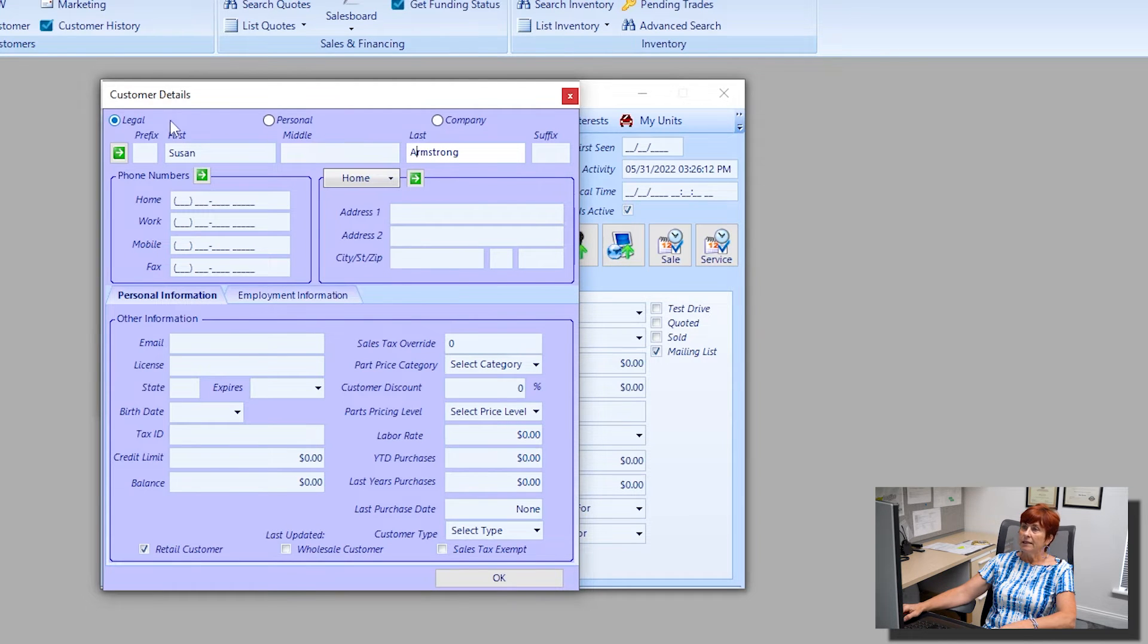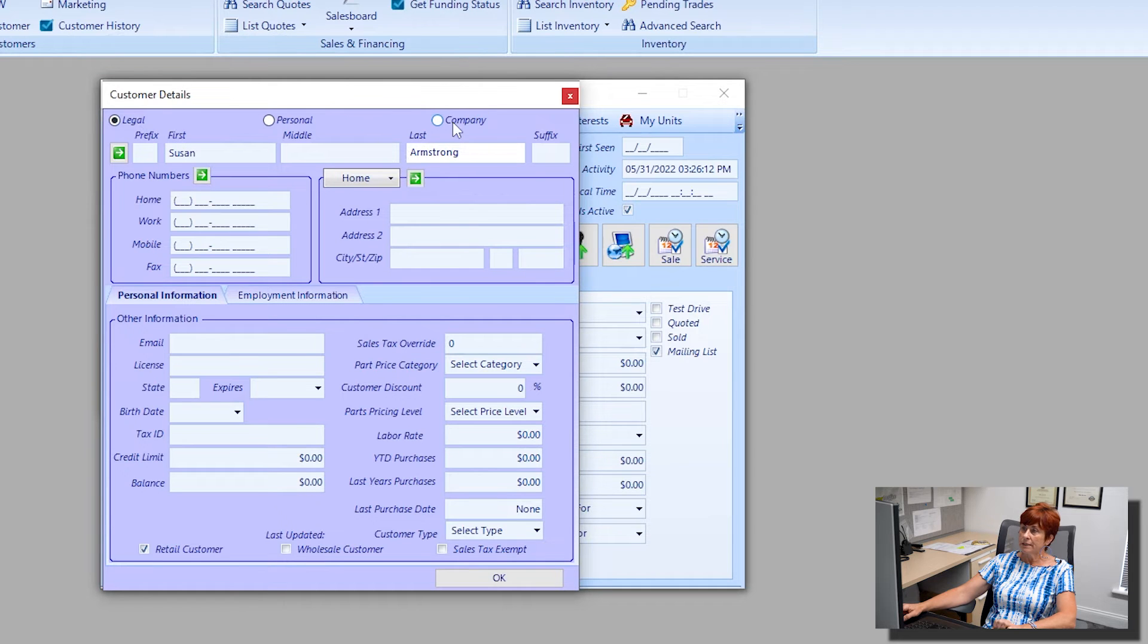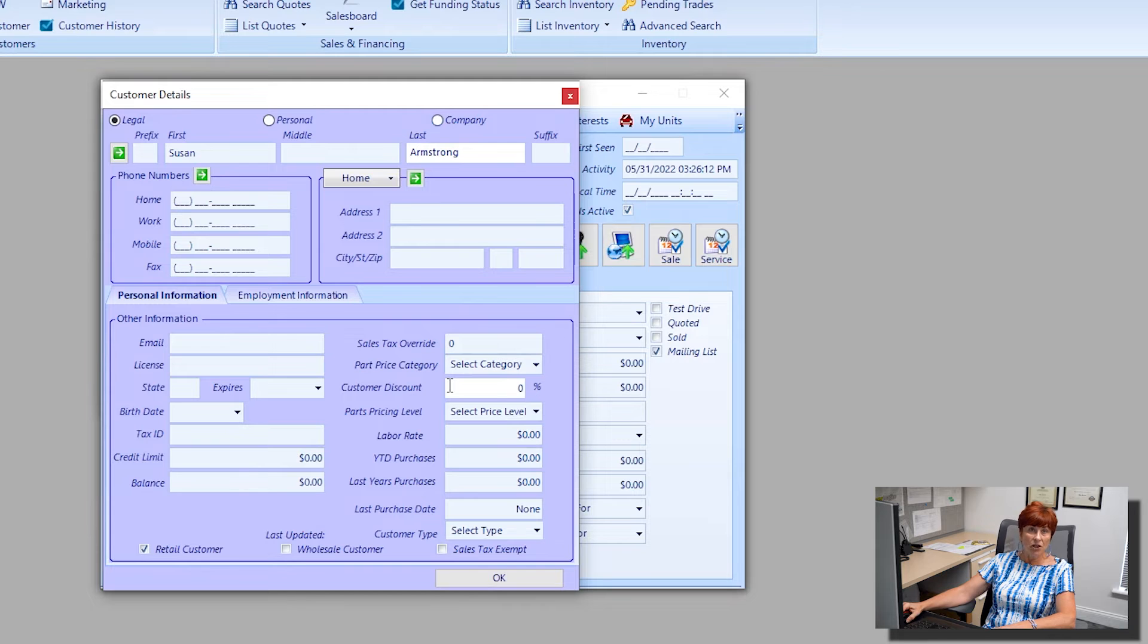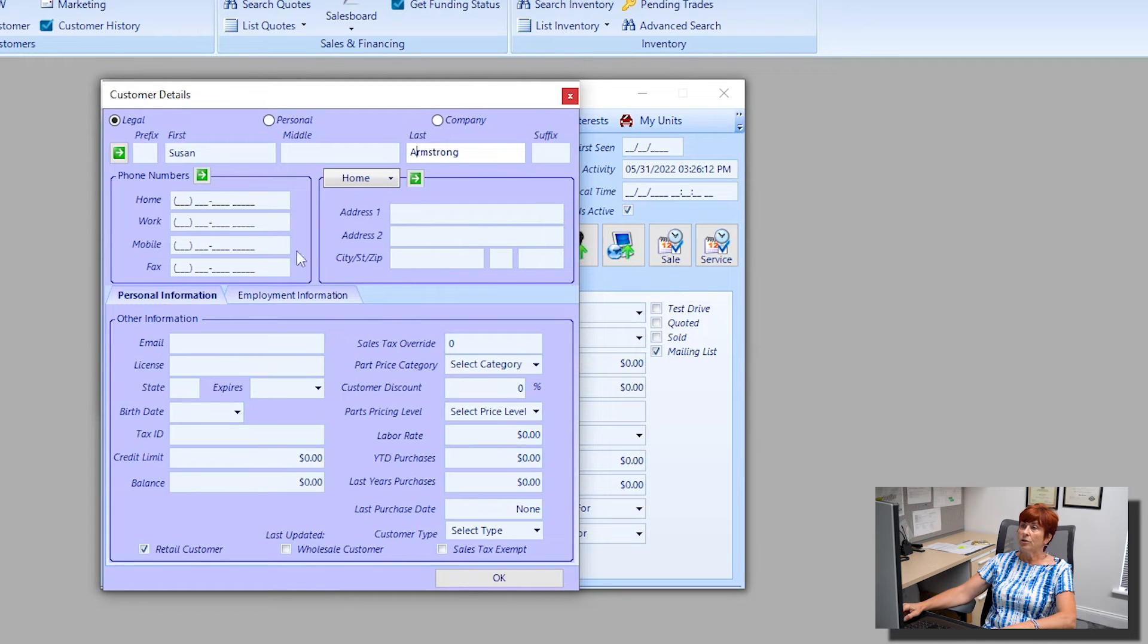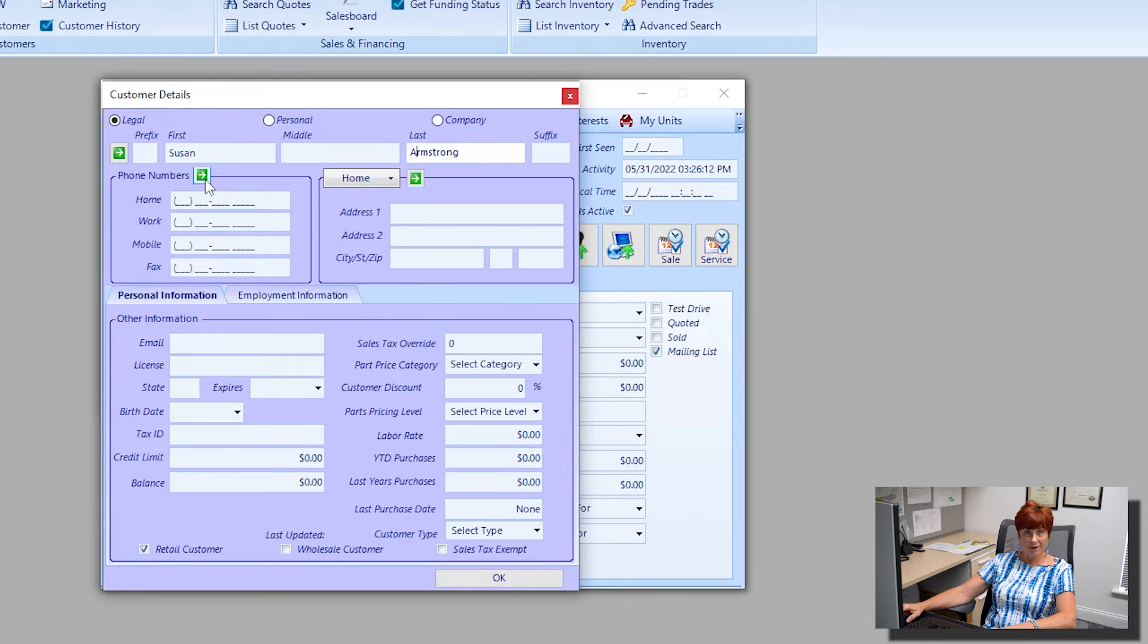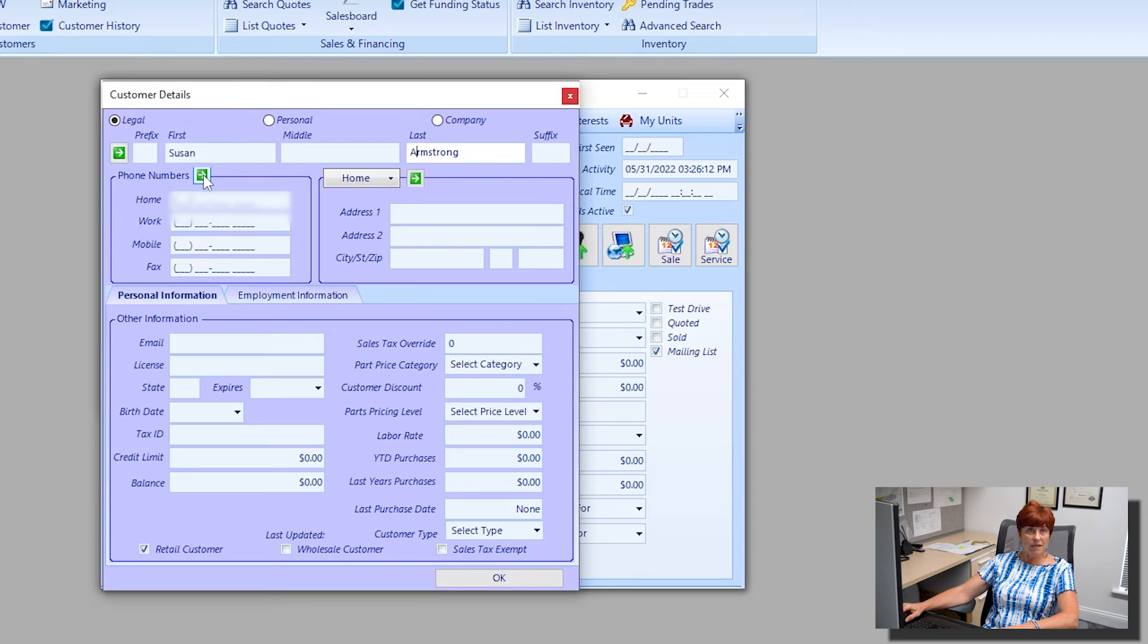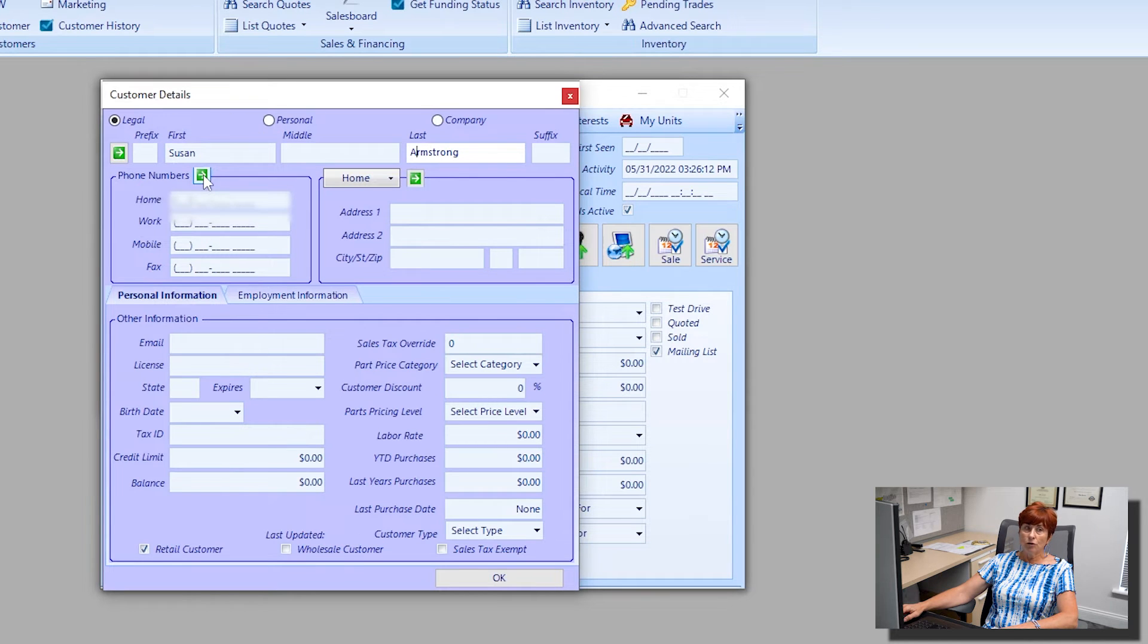Again at the top you've got legal, personal, company, and all the rest of the fields are the same. I'm not going to go over those again, but I do want to point out the green square with the white arrow.